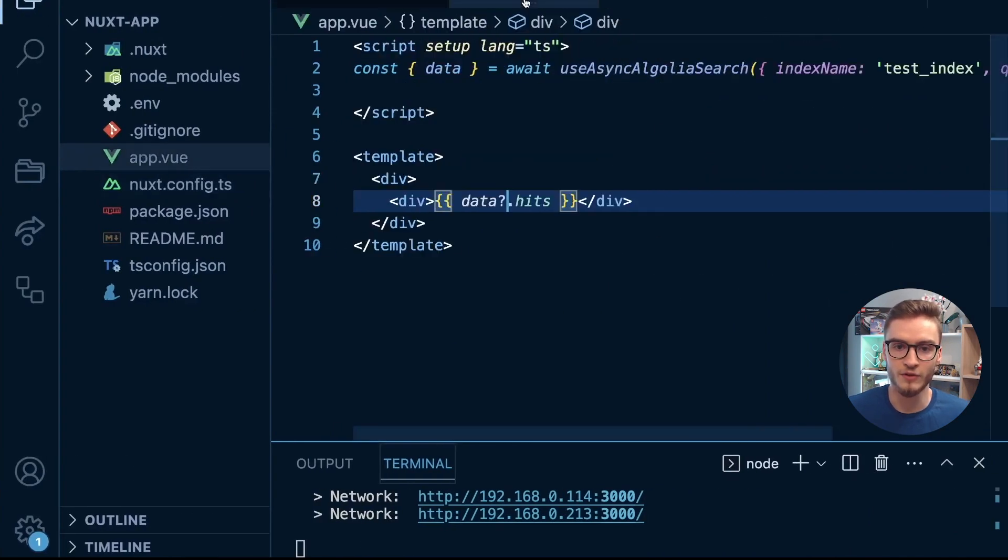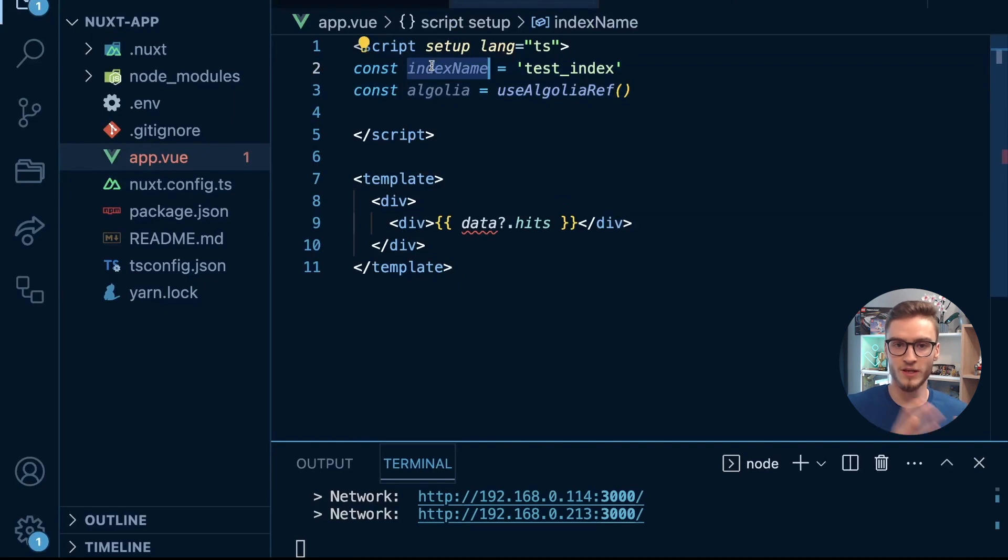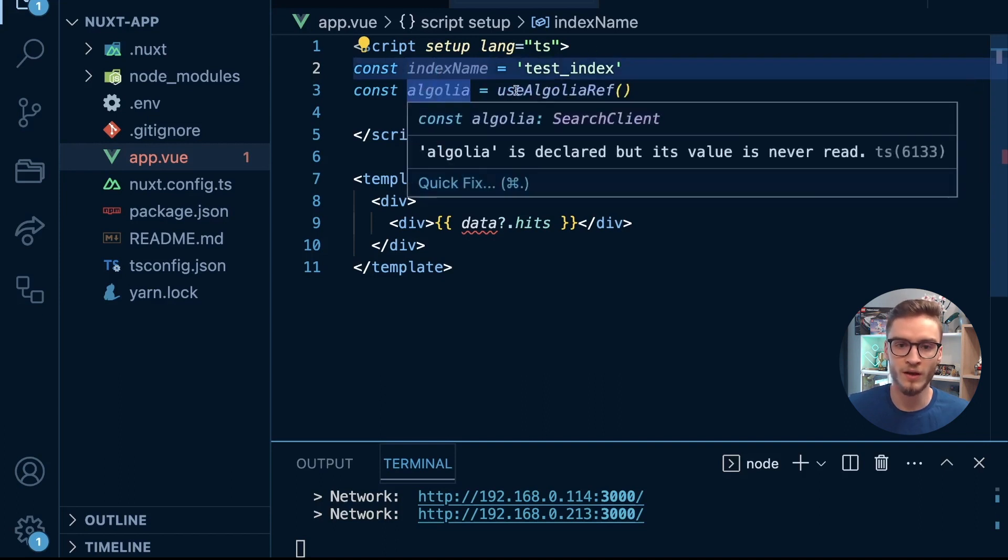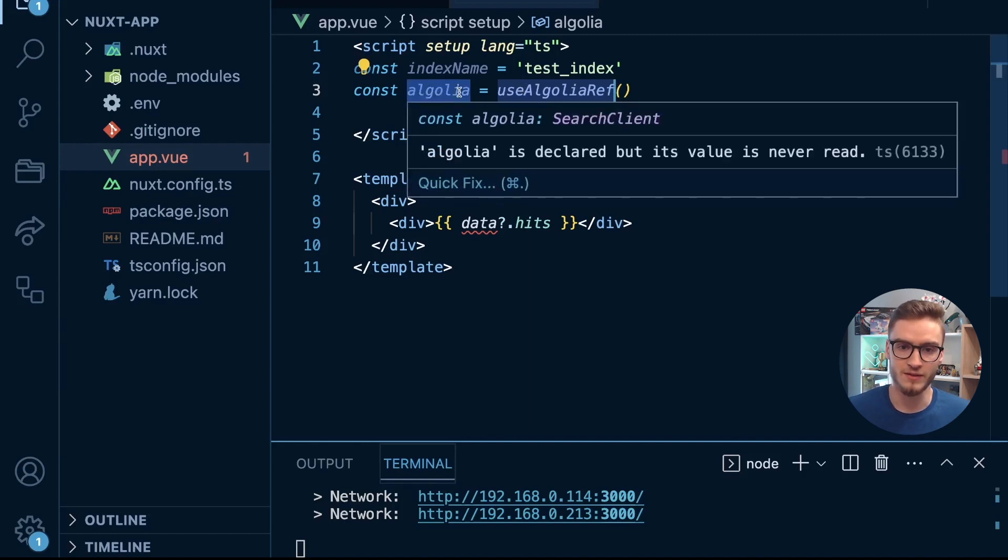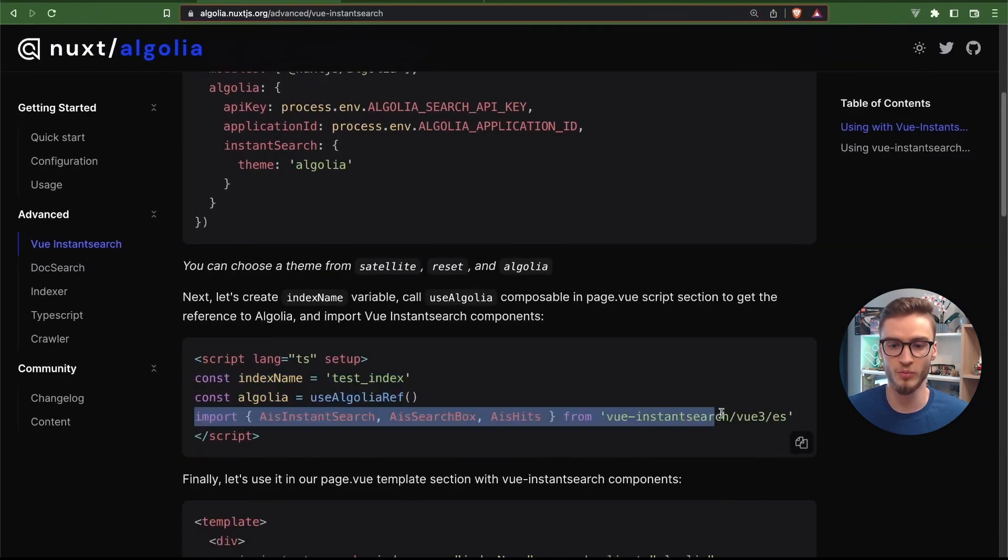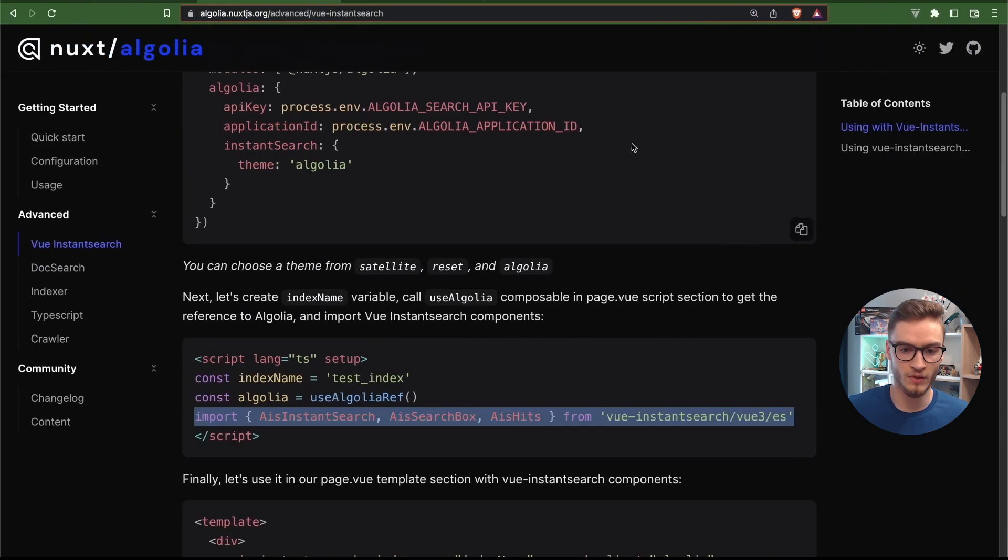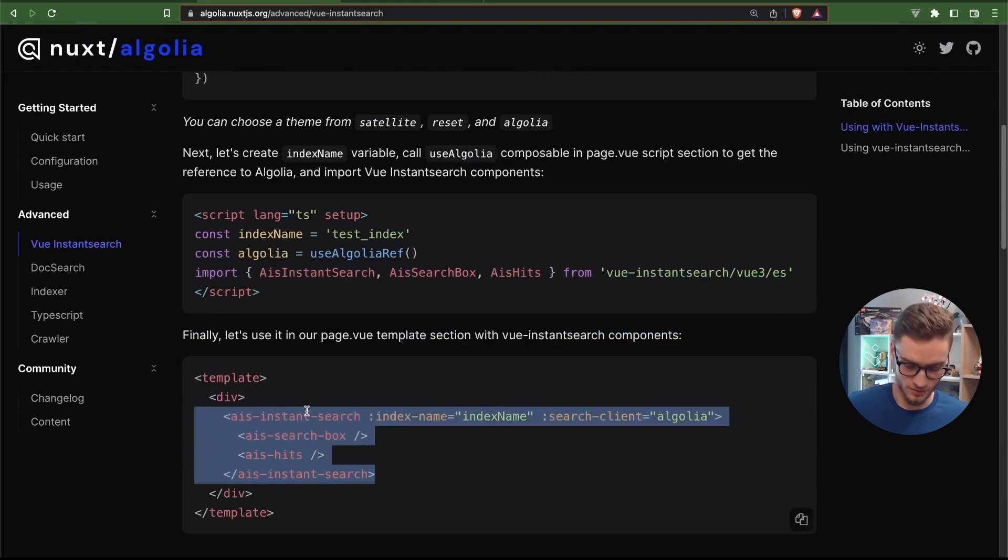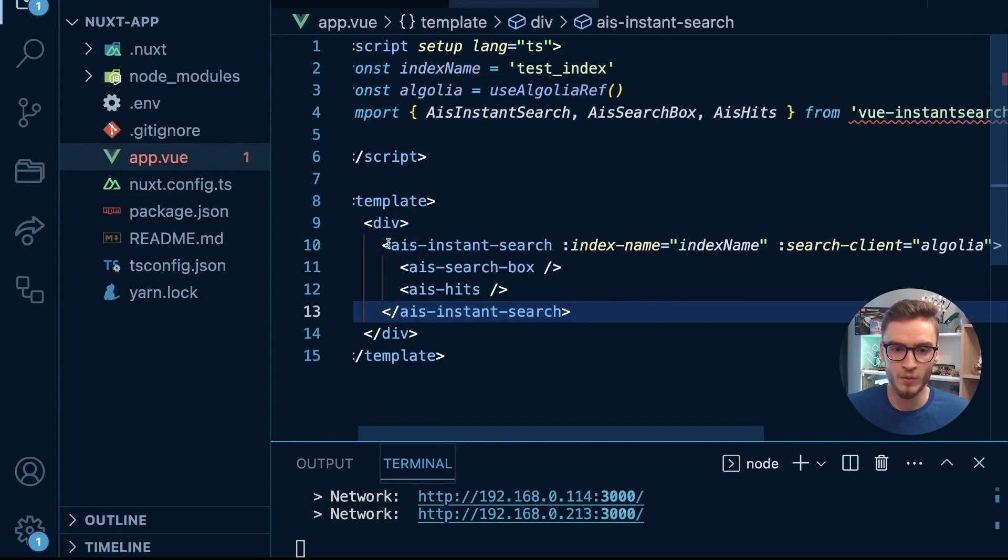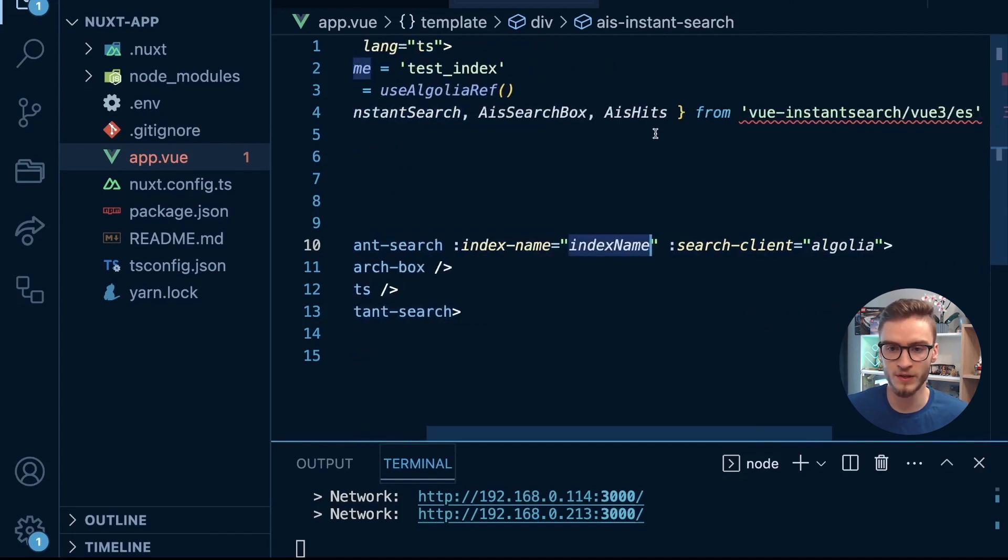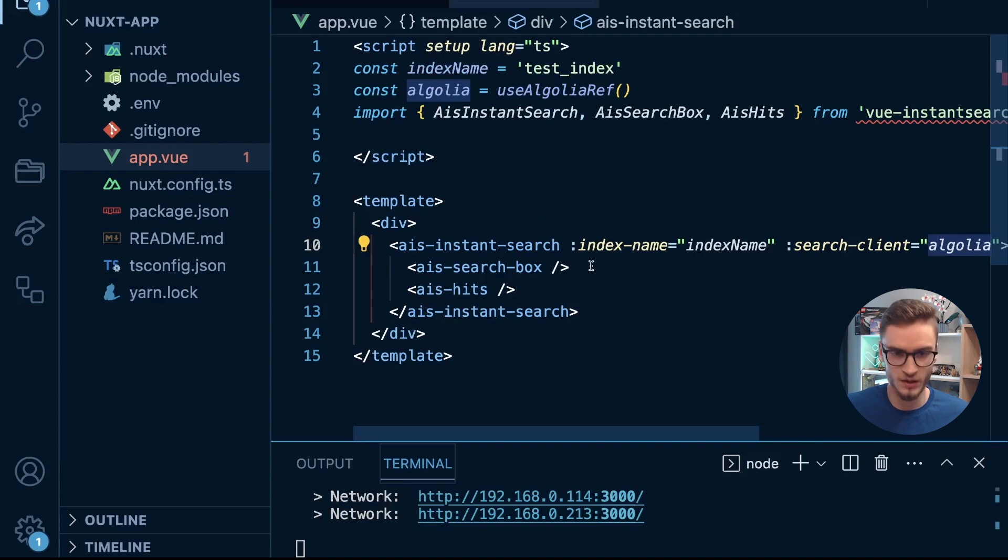I will save it and then the next step is I will need to do several things here. In my app.vue instead of this useAsyncAlgoliaSearch I will copy this. Index name is the same as the previous one test_index but in this case I am just using the variable. I am using a new composable called useAlgoliaRef which is a reference to the Algolia SDK, and thanks to that we have access to Algolia search client. Next I will import the IES components, which is the InstantSearch component from the InstantSearch library. Next I will add those components inside of this div here. We have IES InstantSearch component and as a prop we are passing the index name, the test_index, and the search client is Algolia, so we are passing the reference to Algolia. Let's save it.